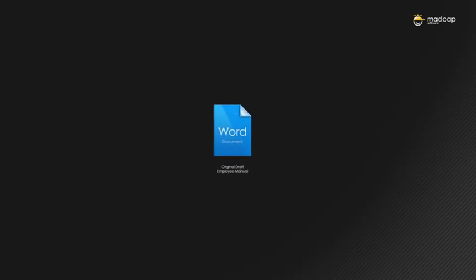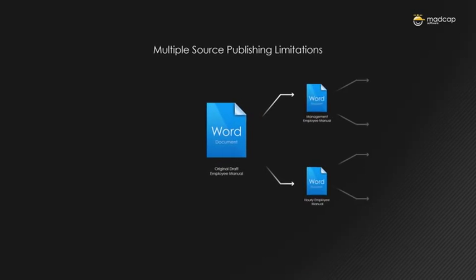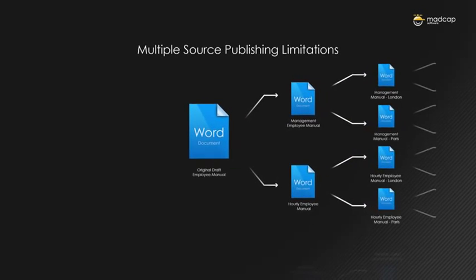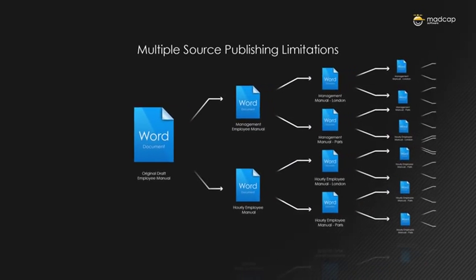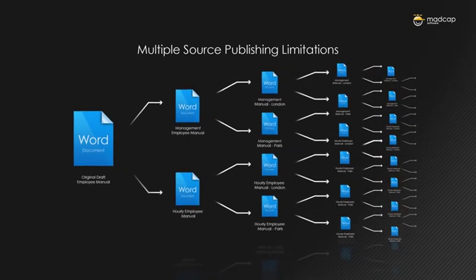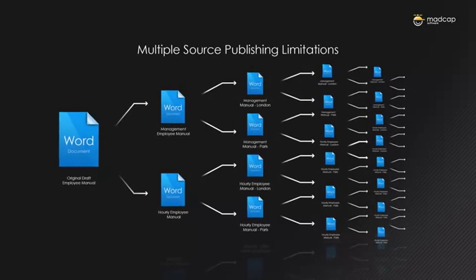Long documents, such as user guides, can be difficult to manage, especially when you start creating multiple versions.